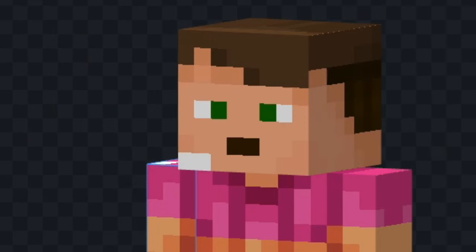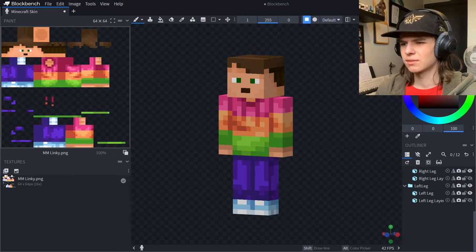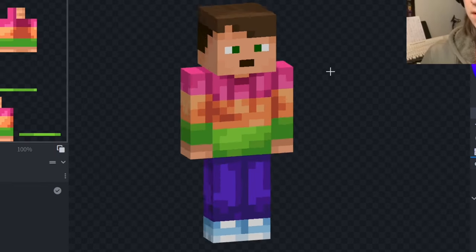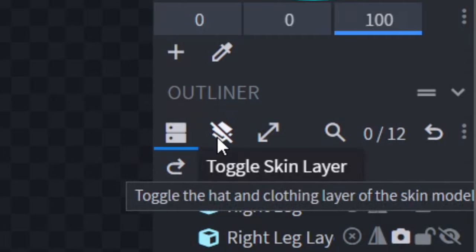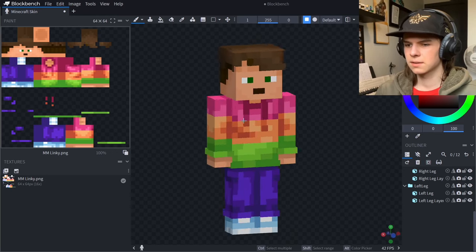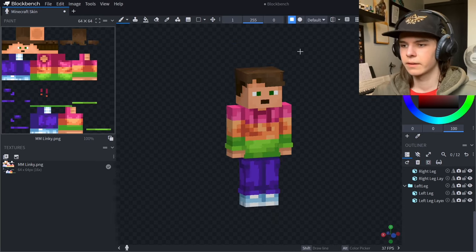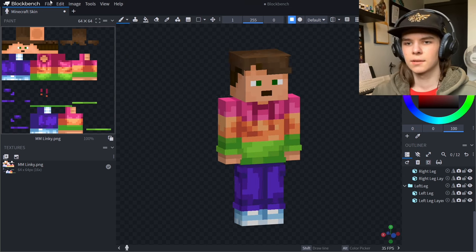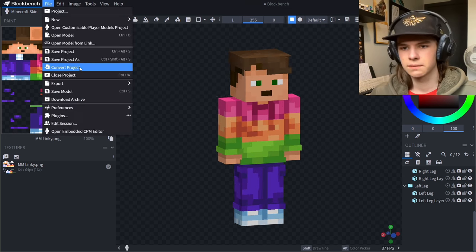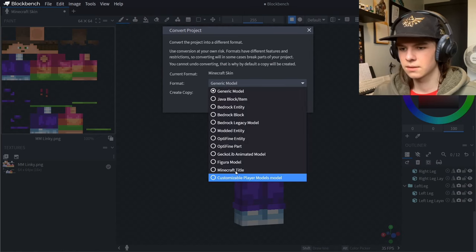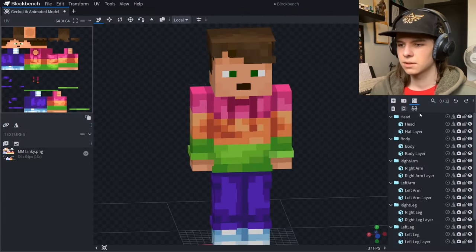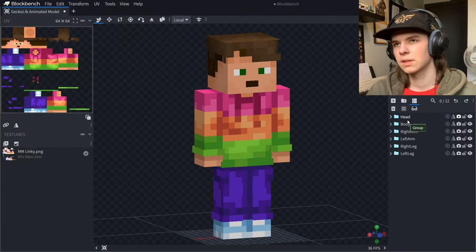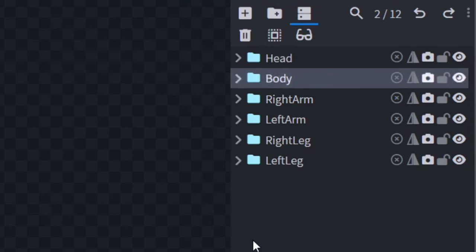Now that you have your skin in here, you can toggle the outside layer by pressing Toggle Skin Layer to get the hair and depth. Then go to File > Convert Project and find the GeckoLib model loader. You can make a copy or not — it doesn't matter. Now it's a GeckoLib model.